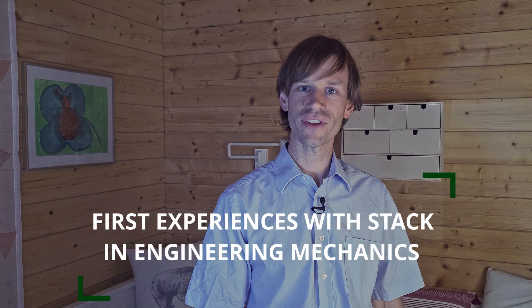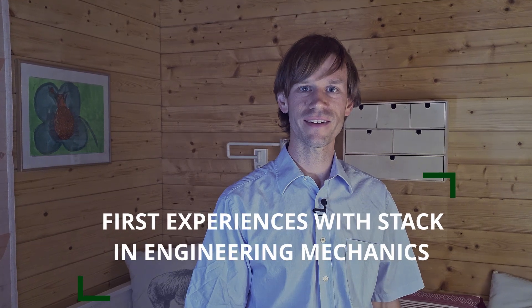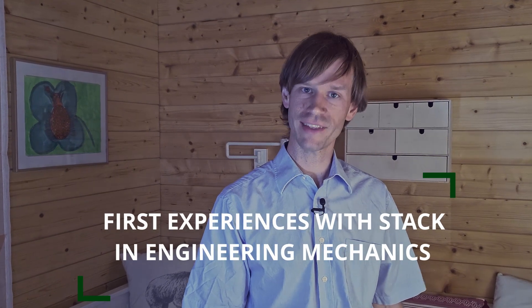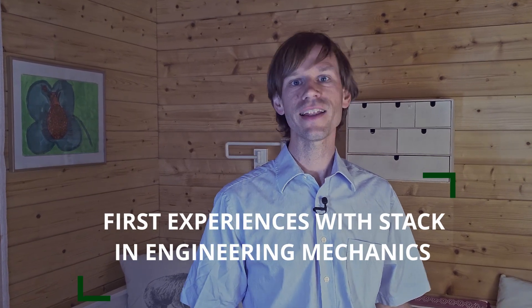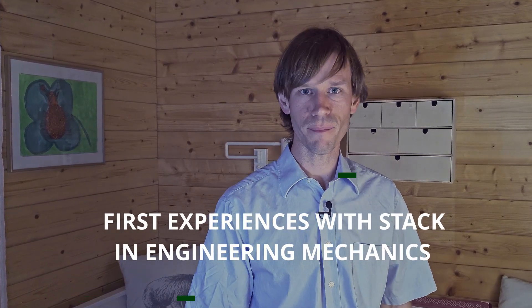Hello everyone and welcome to this presentation on First Experiences with Stack in Engineering Mechanics. My name is Markus Orthauer and my colleague Thomas Andretter and I recently did a bachelor thesis with a student where we discovered the plugin Stack.